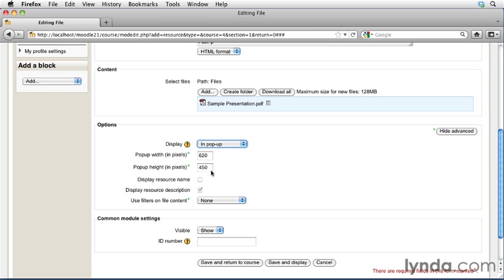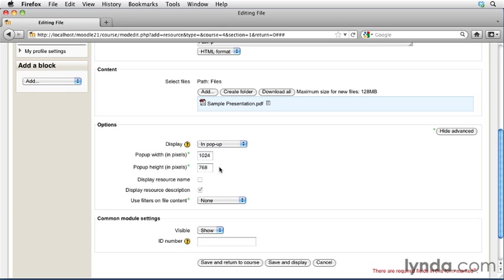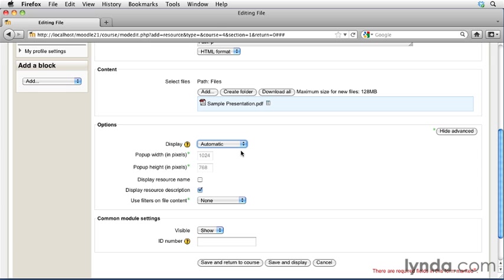So for a PDF file, maybe 620 by 480 is a little small, so maybe we could change that to 1024 by 768, and that would be a more appropriately sized window to display this content in. I'm going to go ahead and leave my display set to automatic, so Moodle will go ahead and detect the user's browser and figure out what is the best option for that particular user.